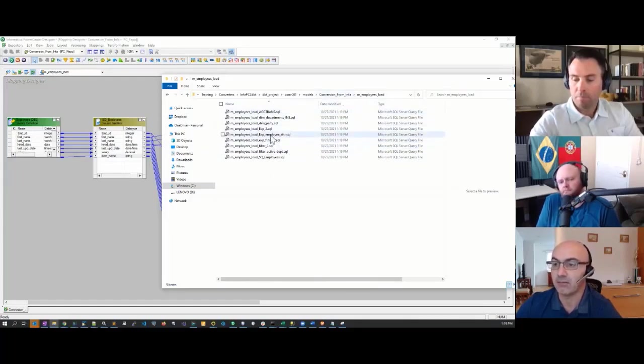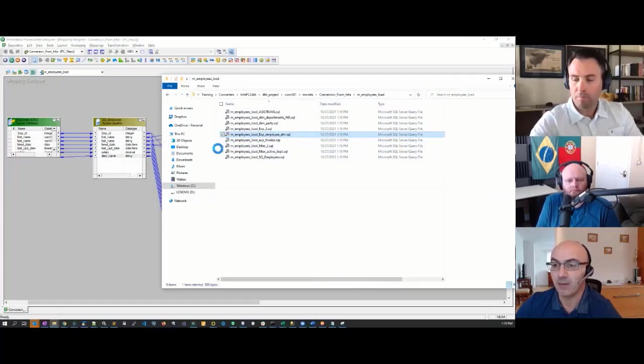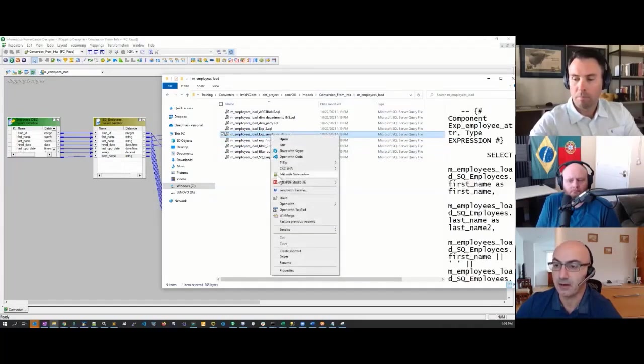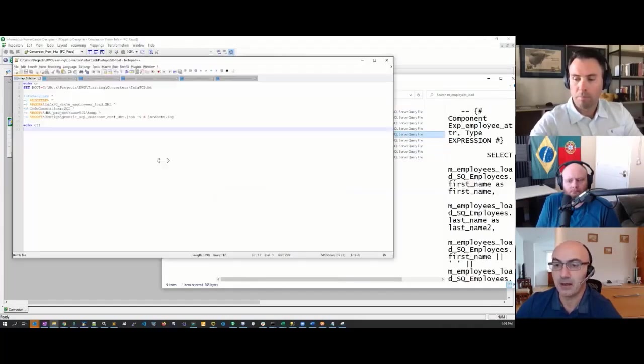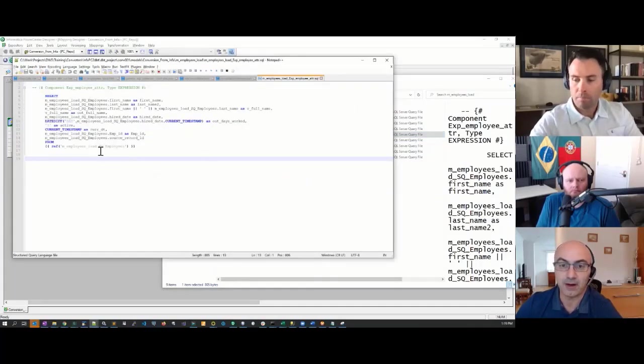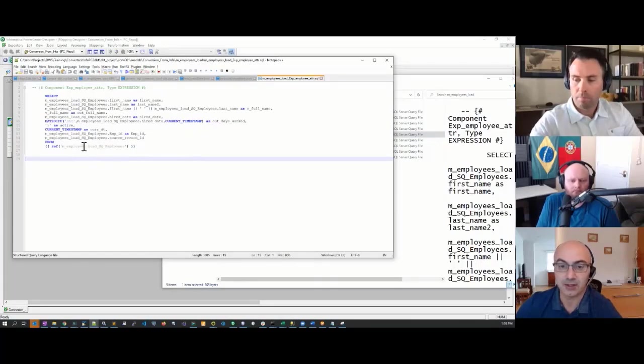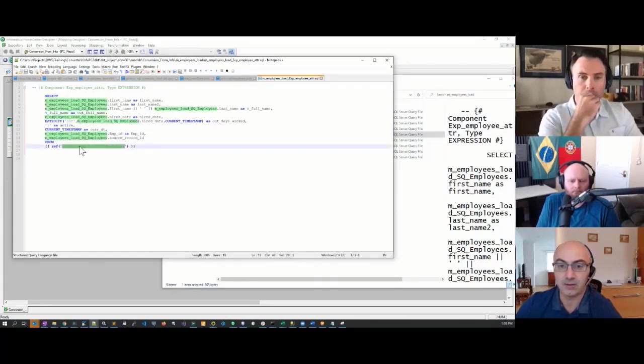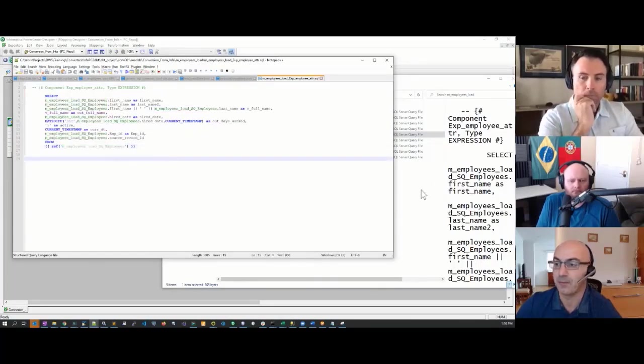One of the files we generate—this is what it looks like if I open it up in the editor. It's a readable SQL file with DBT constructs, such as this reference and the reference to the prior node.